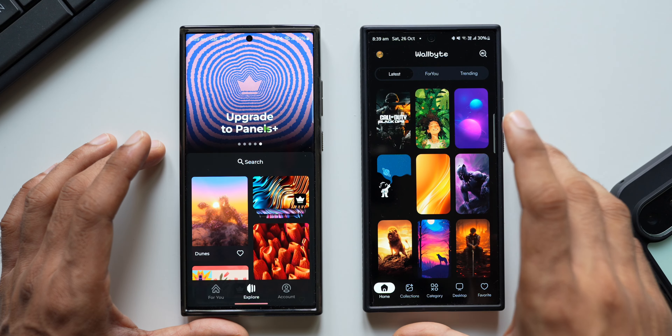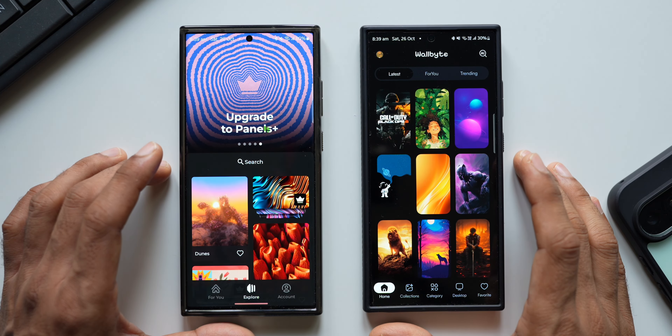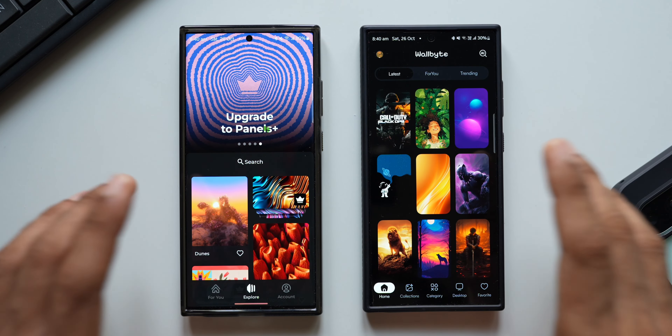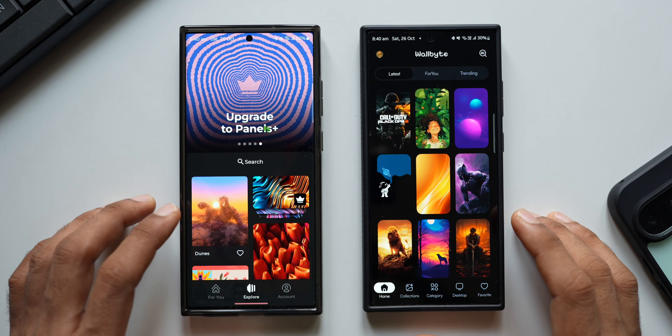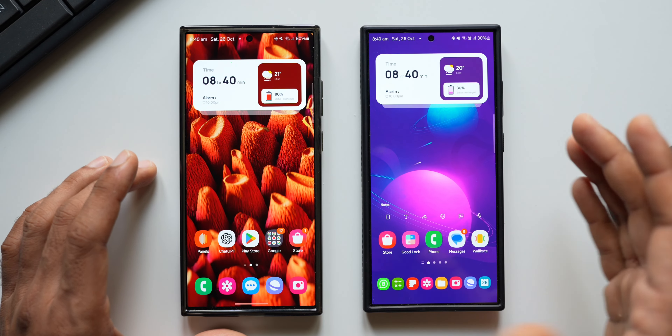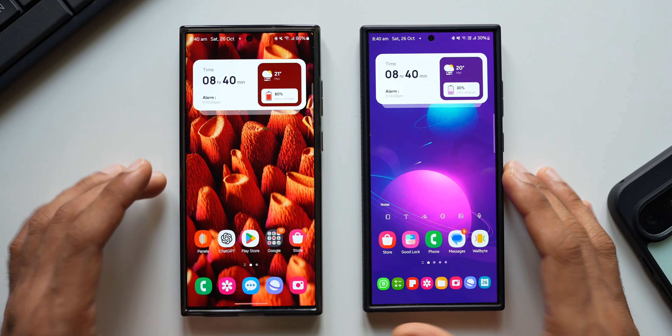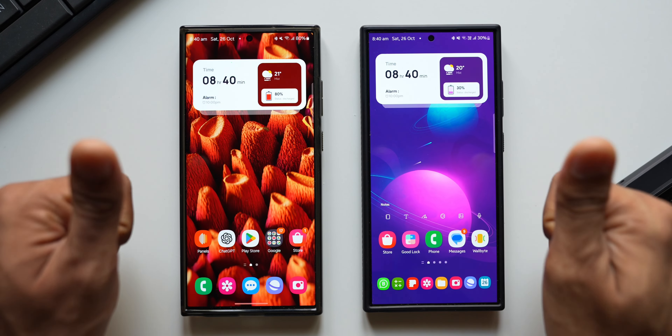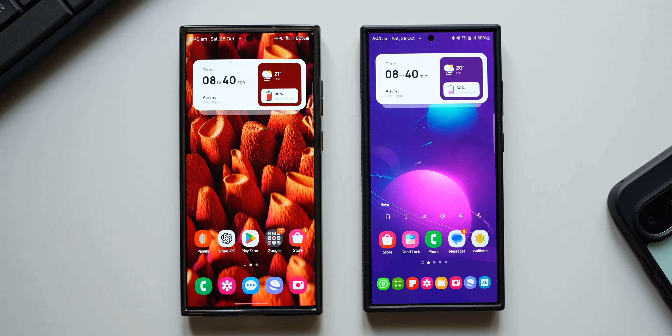Now let's try applying a wallpaper. Both applications show a wallpaper preview with details — Wallbite shows resolution and copyright, while Panels shows downloads, resolution, collection type (freemium or premium), file size, and copyright. Scrolling down on a Wallbite wallpaper, there's a fantastic 3D cube feature and also a parallax effect. Tapping 3D cube shows how it'll look on the home screen — let me preview it. I'll set this wallpaper — and now there's a 3D cube on my home screen. That's a very unique feature.